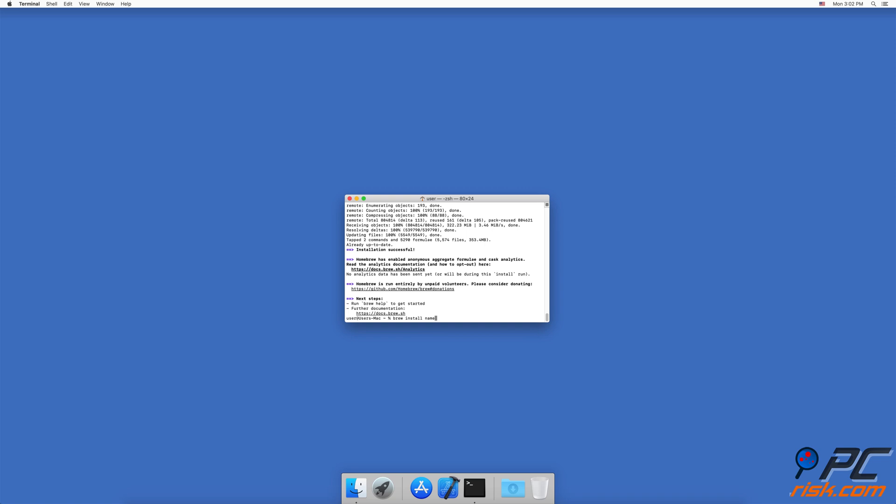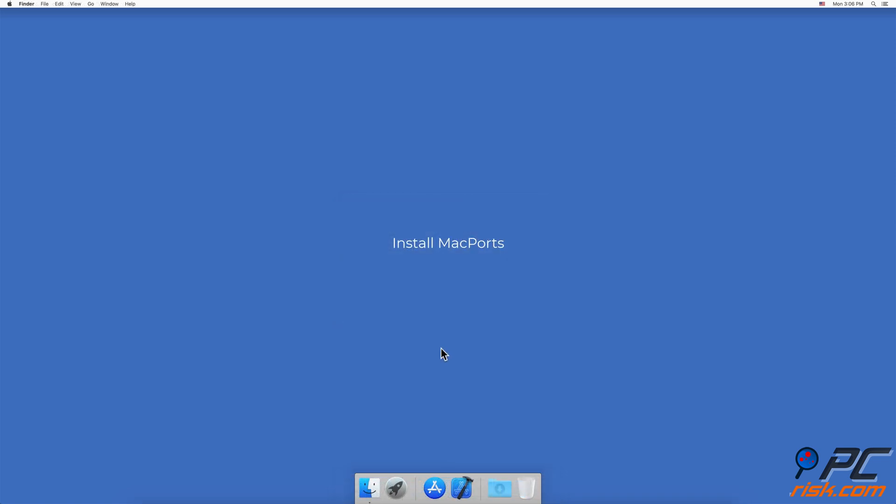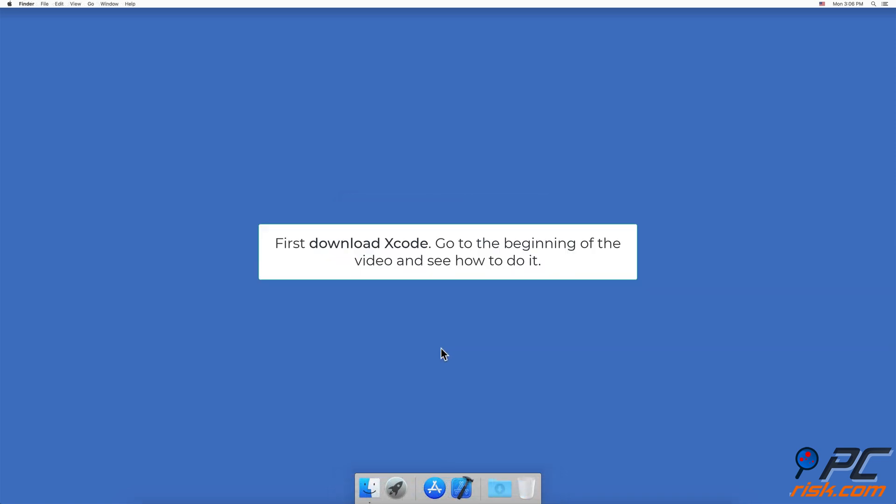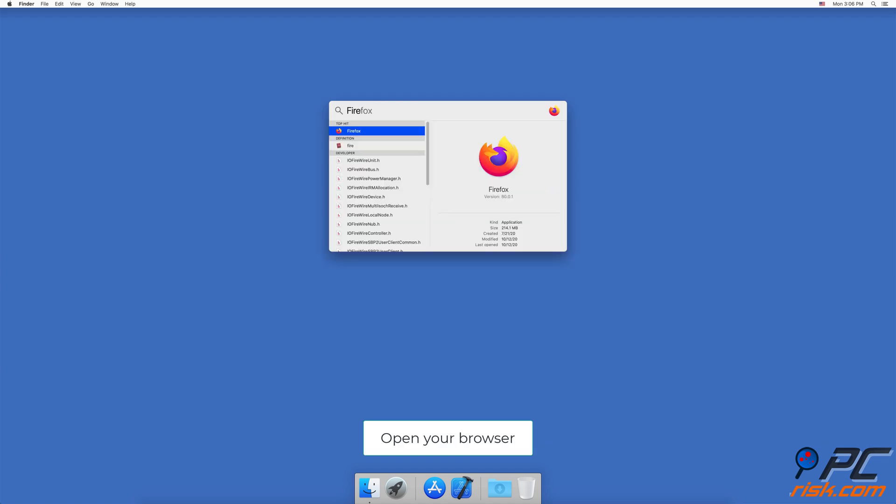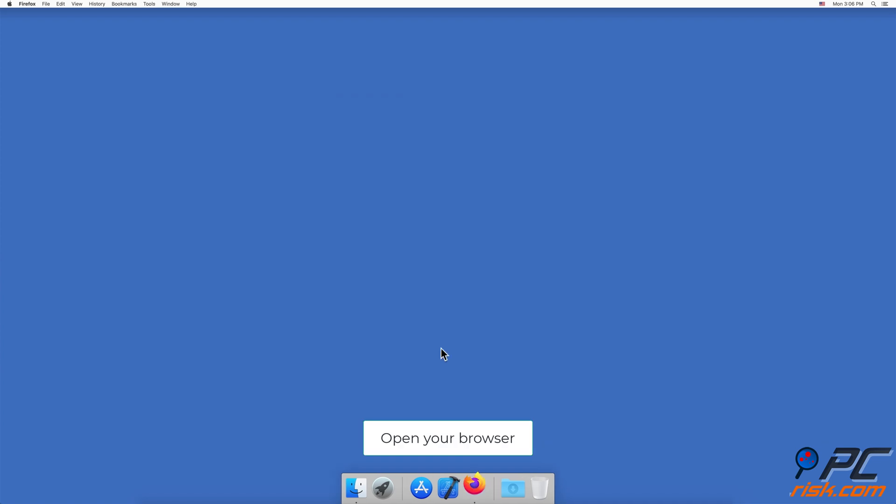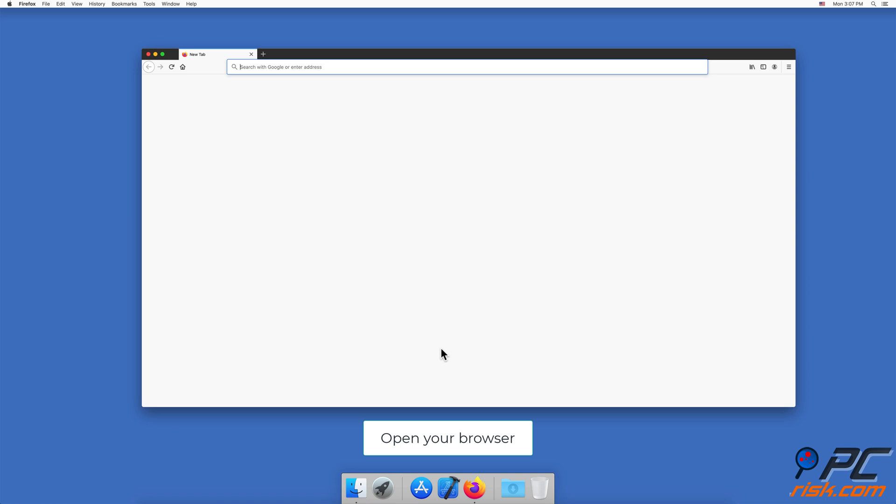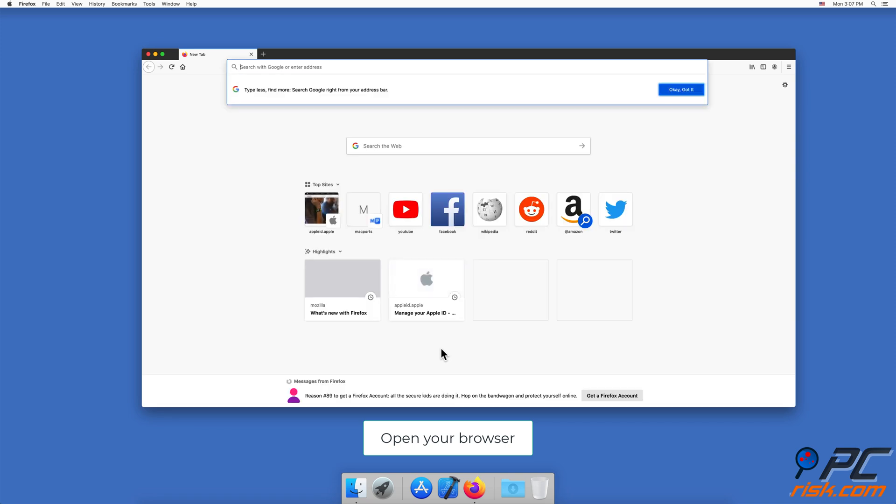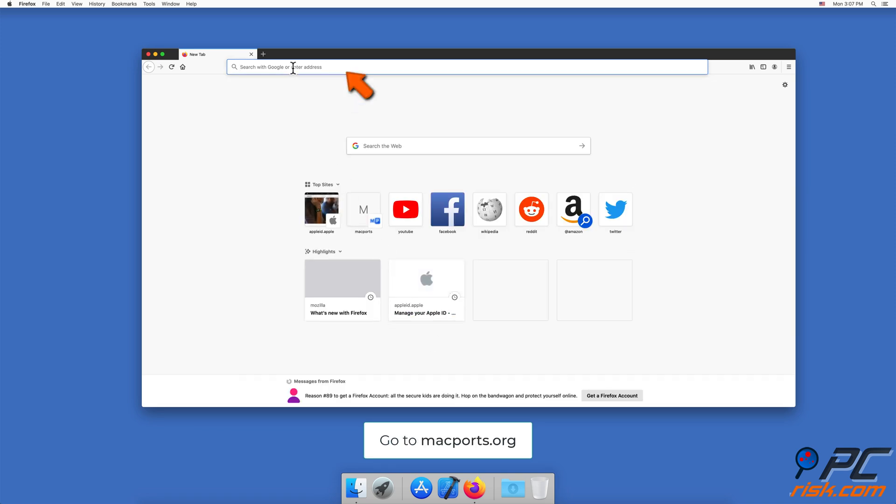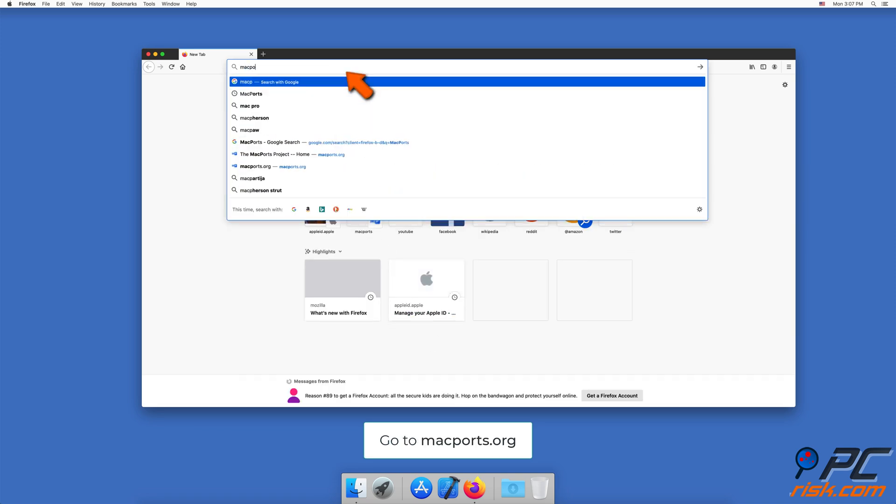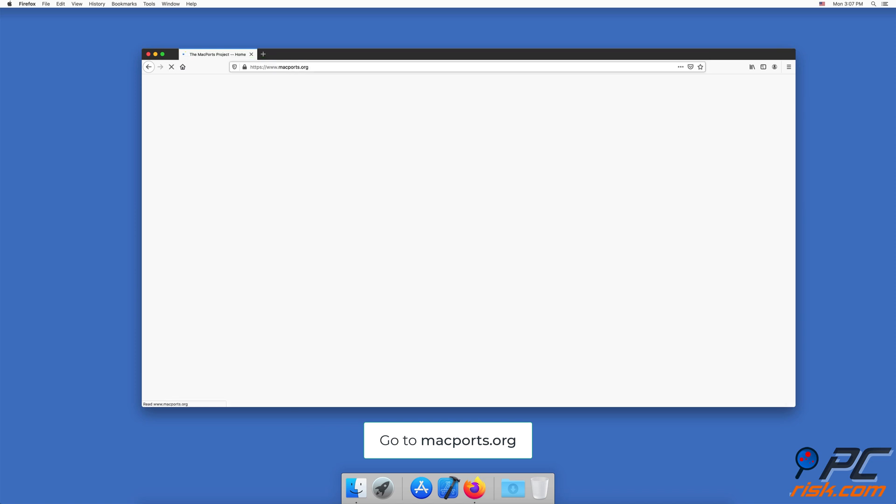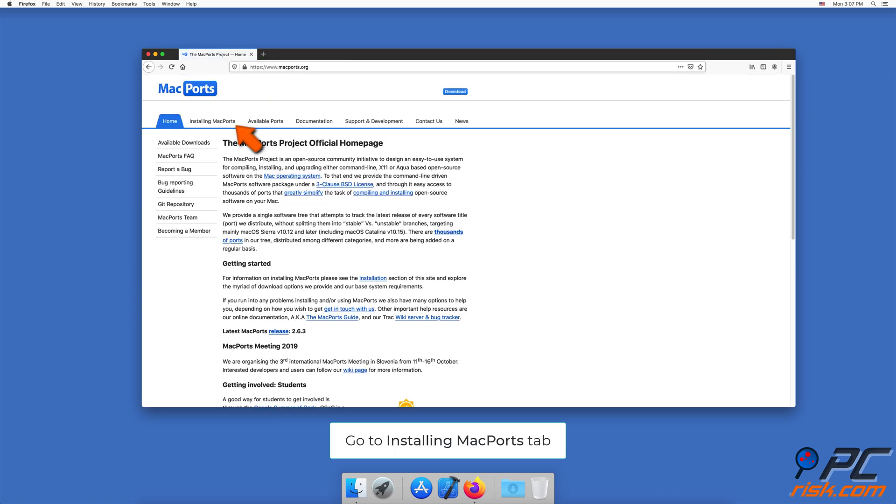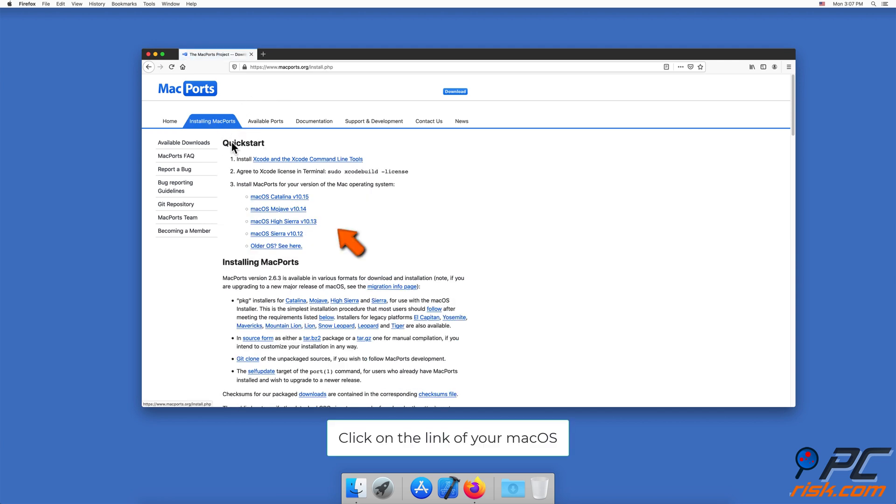Install MacPorts. Before installing MacPorts, you need to download Xcode as well. You can see how to do that at the beginning of the video. After Xcode has been installed, open your browser and go to macports.org. Then go to the Installing MacPorts tab.